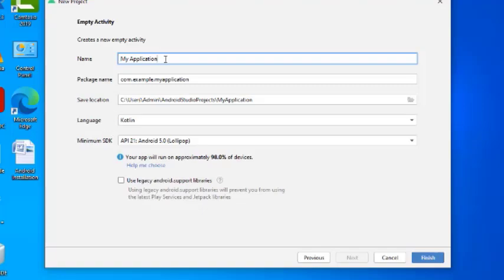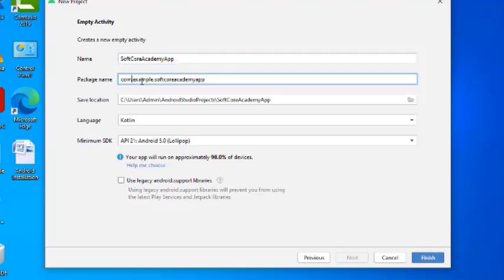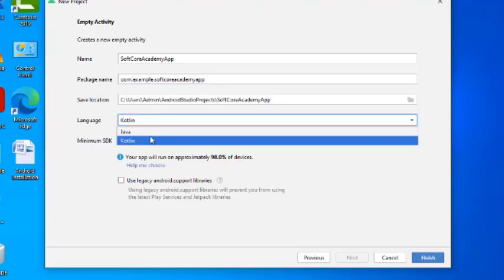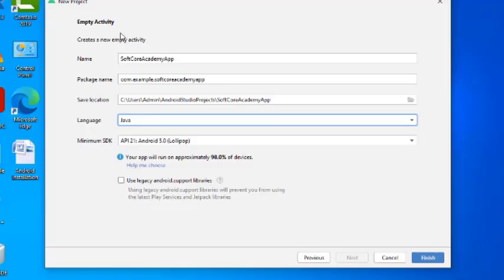There is some information we have to fill in here. The name of the app — for example, 'Softcore Academy'. The package name is automatically taken by the system as com.example.softcoreacademy. This is the path where the project is stored. In Android Studio, we have two languages — Java and Kotlin. We will select Java. Click Finish to create the activity.